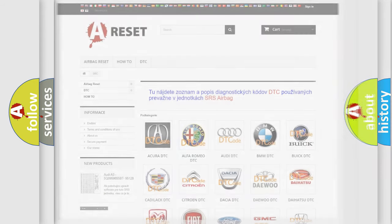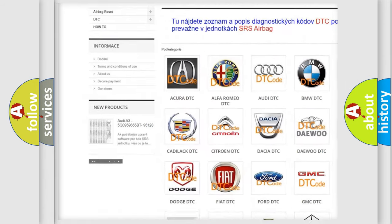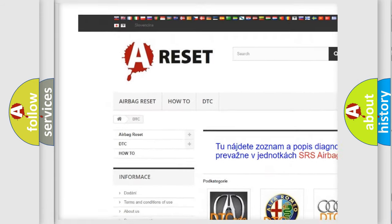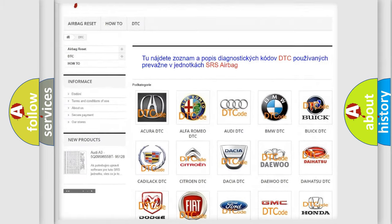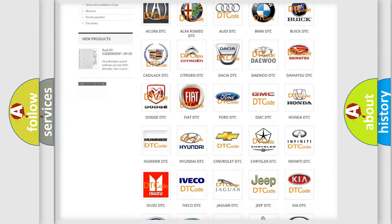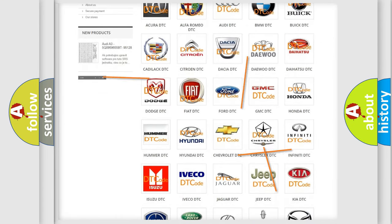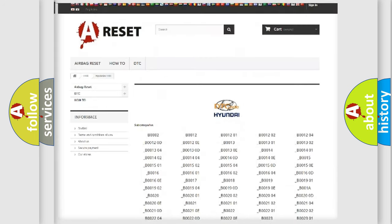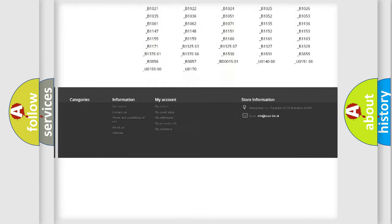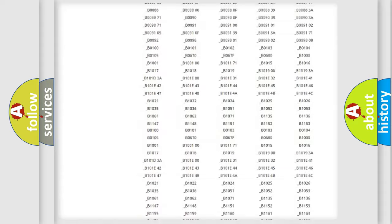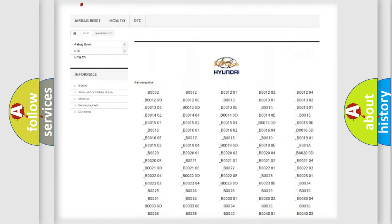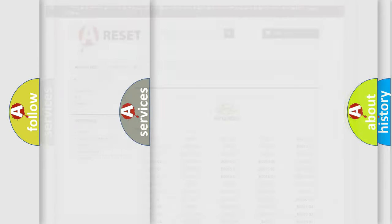Our website airbagreset.sk produces useful videos for you. You do not have to go through the OBD2 protocol anymore to know how to troubleshoot any car breakdown. You will find all the diagnostic codes that can be diagnosed in Hyundai vehicles, and also many other useful things.